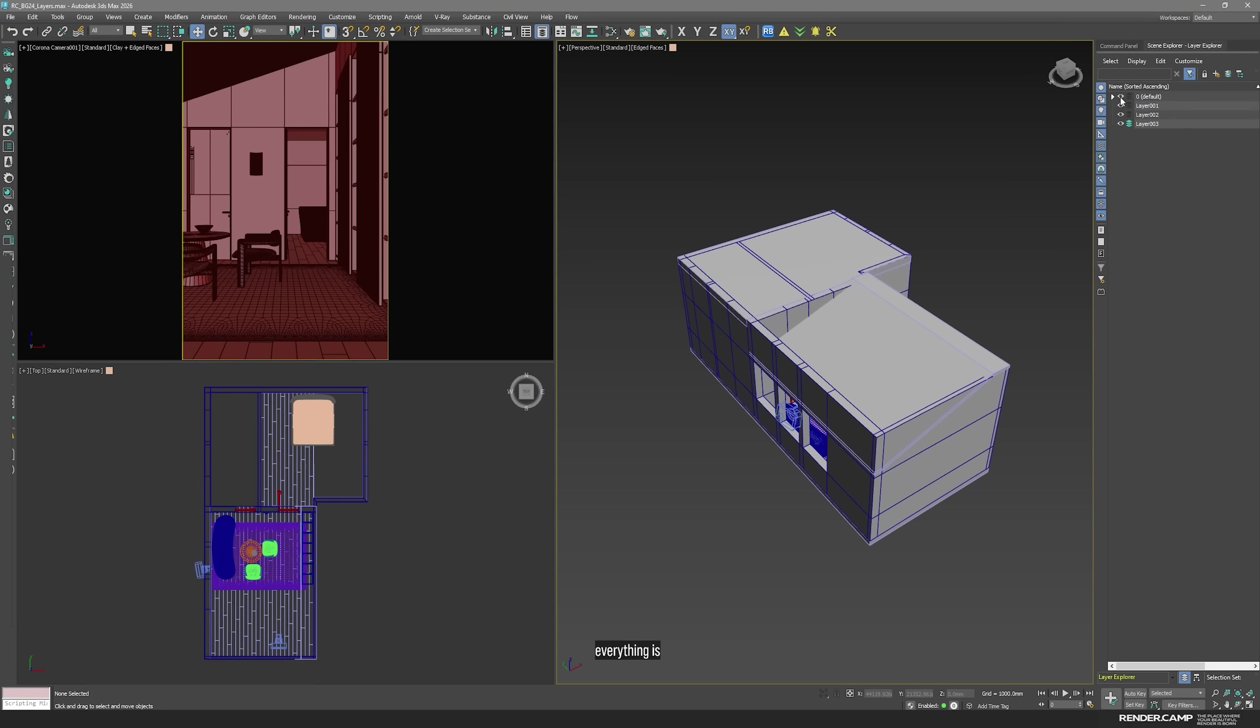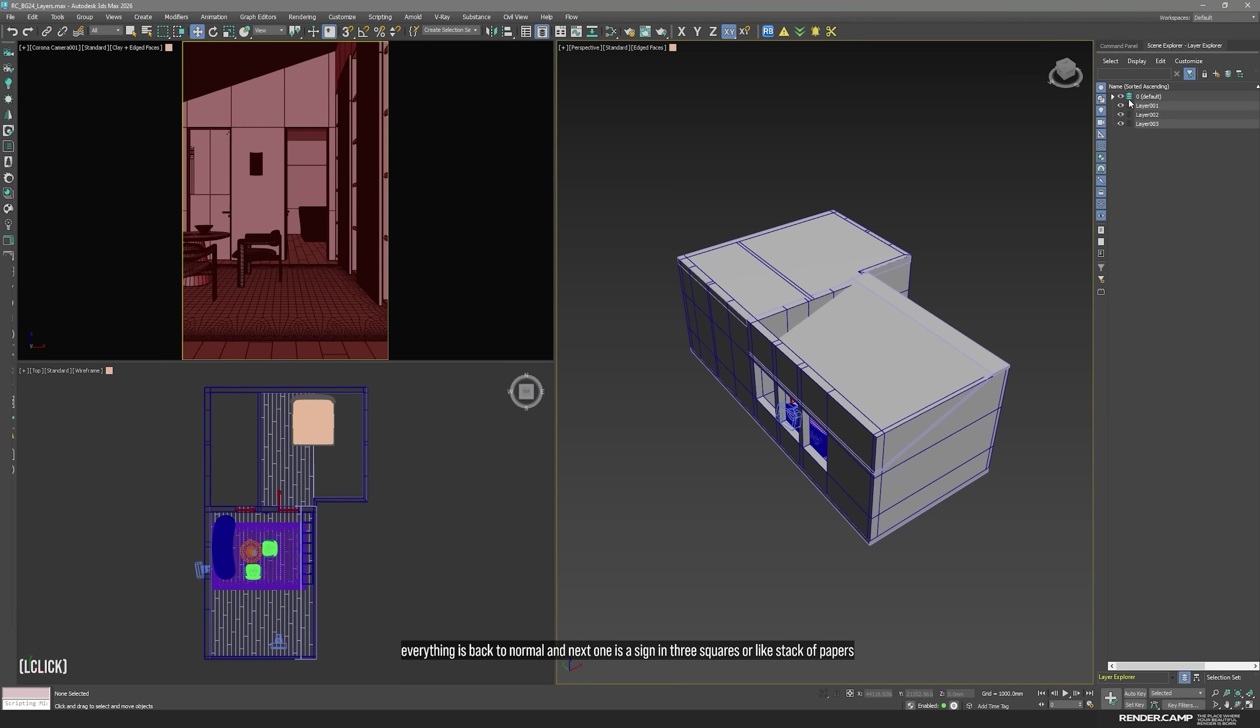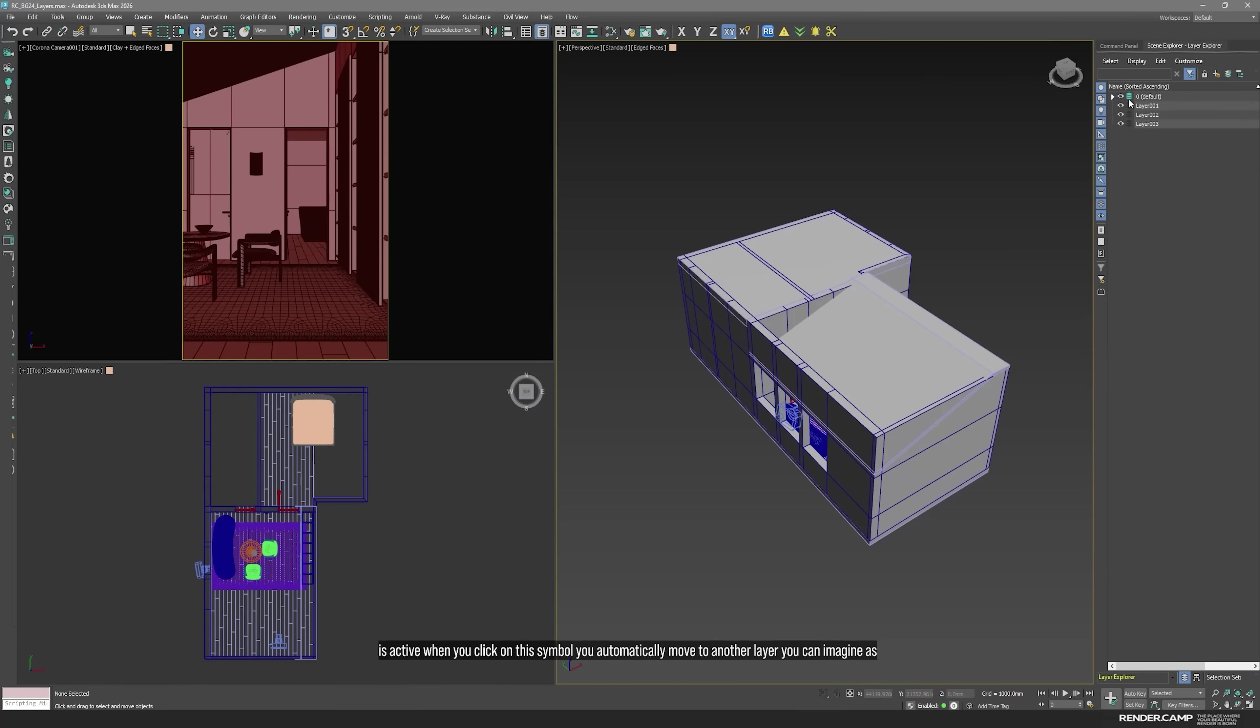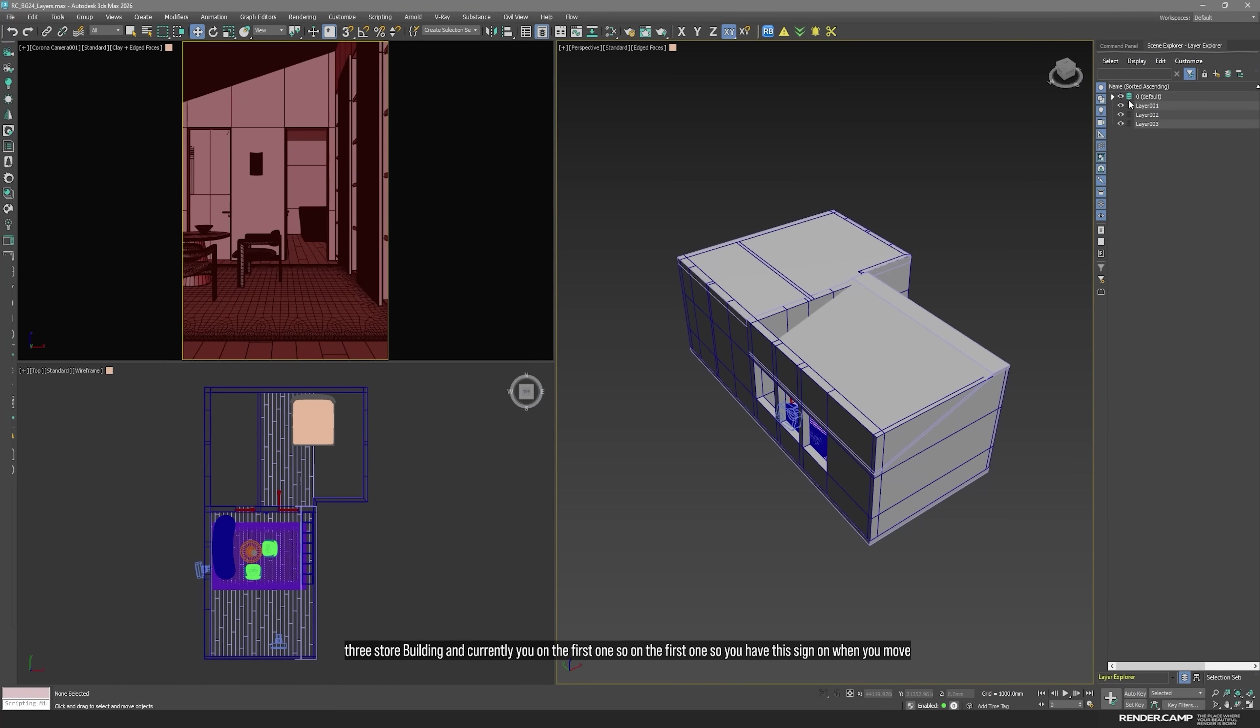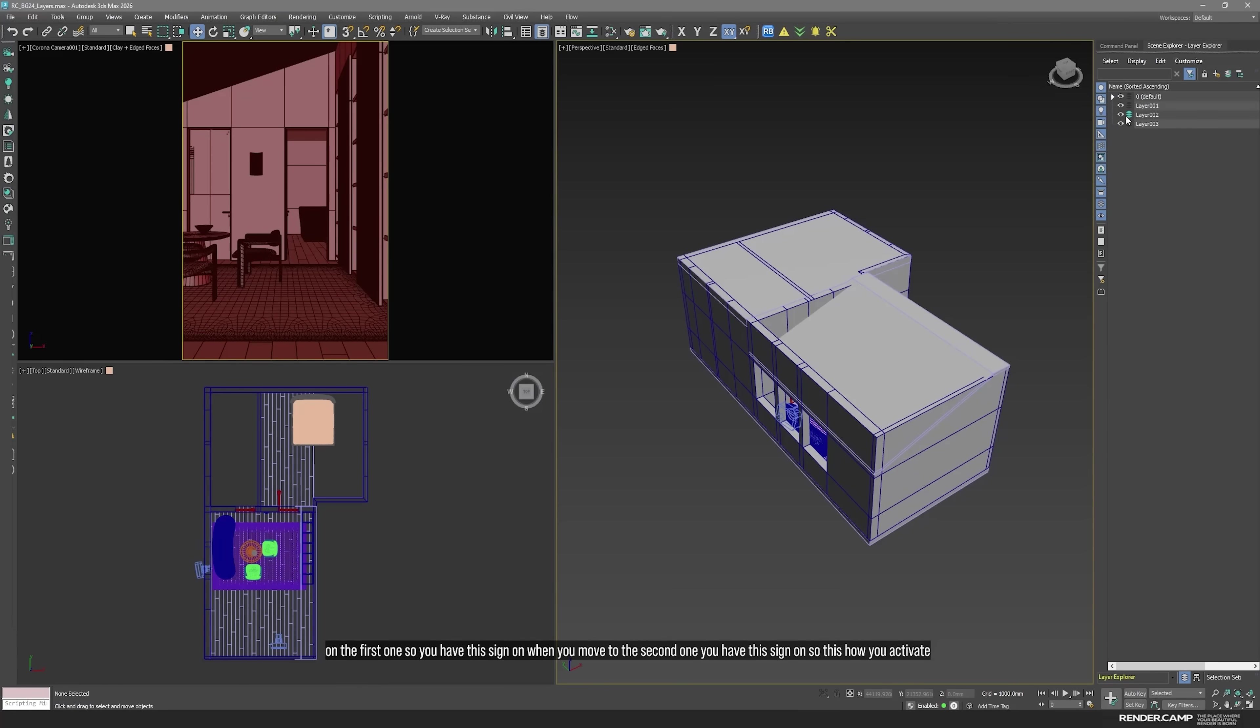And next one is a sign, three squares or like stack of papers. It means that this layer is active. When you click on this symbol, you automatically move to another layer. You can imagine as, I don't know, you have a three story building and currently you on the first one. So, you have this sign on. When you move to the second one, you have this sign on. So, this is how you activate specific layer.